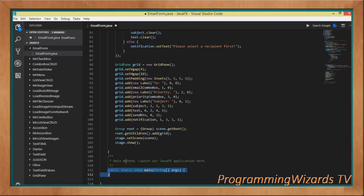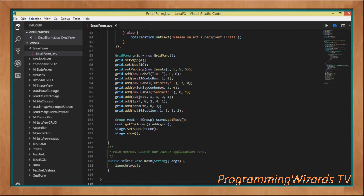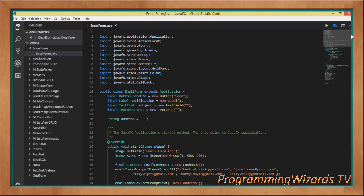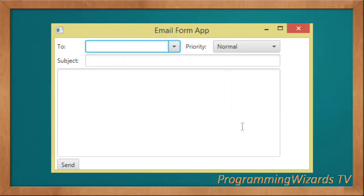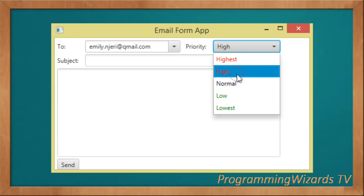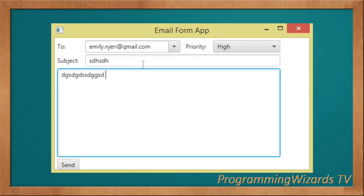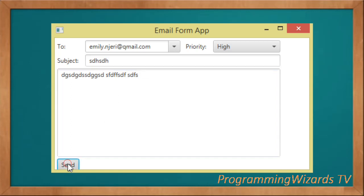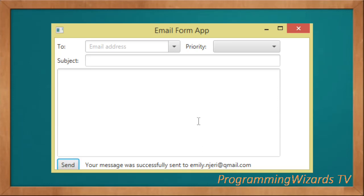In the main method, we simply invoke launch(). That's all the code we need. We run the project by clicking Run, and you can see we can select or type the email, select the priority, type the subject, type our message, click Send, and the message is successfully sent. Make sure you subscribe to our channel ProgrammersTV — we're doing tutorials on a daily basis. You can also check our website camposha.info. Take care, I'll catch you in the next class.